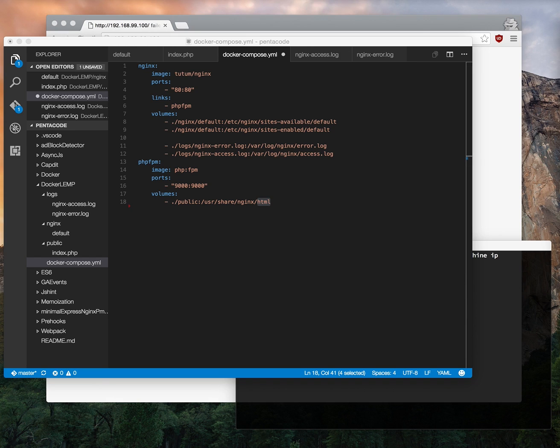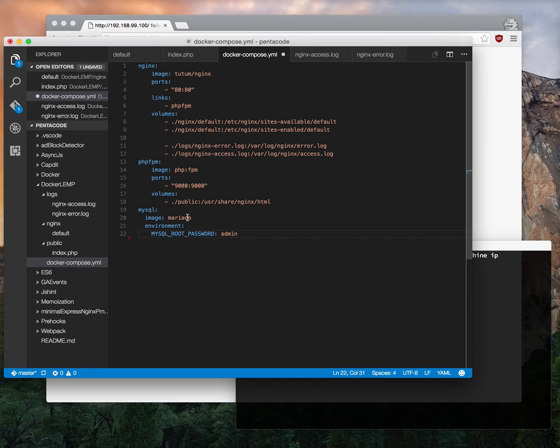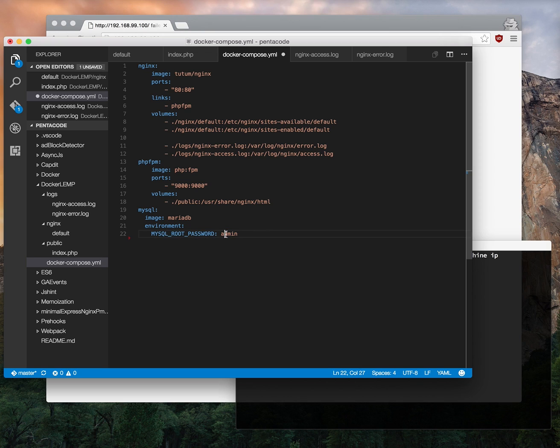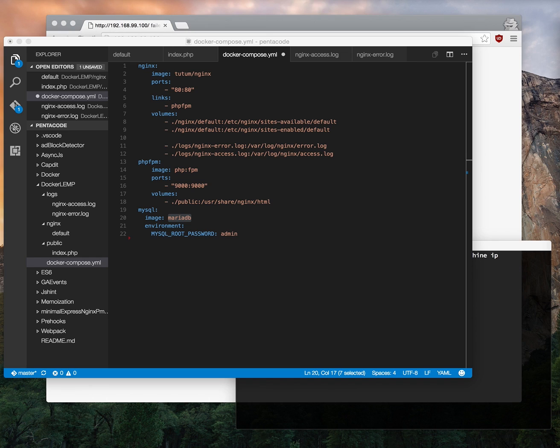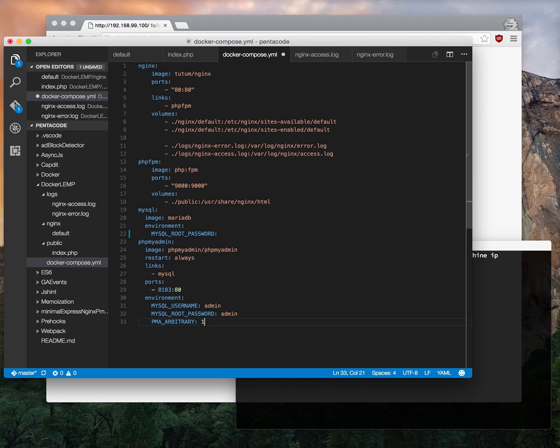The next thing we need to set up is MySQL. Again we're going to use a famous community module called MariaDB. MariaDB is a fork, a community fork of the MySQL database. So we'll be using that. And we're setting an environment variable called MYSQL_ROOT_PASSWORD which this image will know to use when it sets up the container. And just for fun we're going to set up phpMyAdmin also.